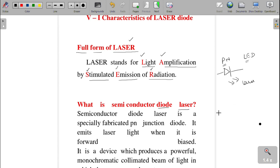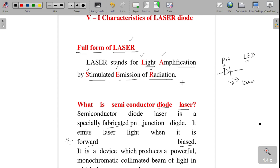It emits laser light when it is forward biased — that is very important. Forward biasing means the p-terminal should be connected to the positive terminal of the battery and the n-terminal connected to the negative terminal. When the pn junction is forward biased, it produces the laser light.